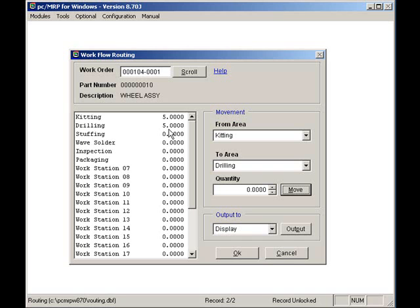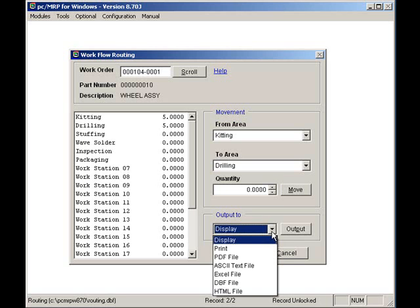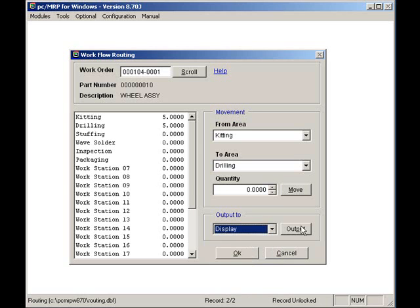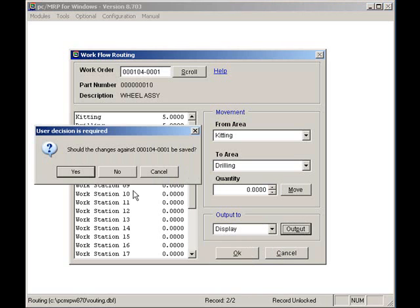I can display or print the router by clicking on the output button. Here you can see your router or traveler for this sales order.